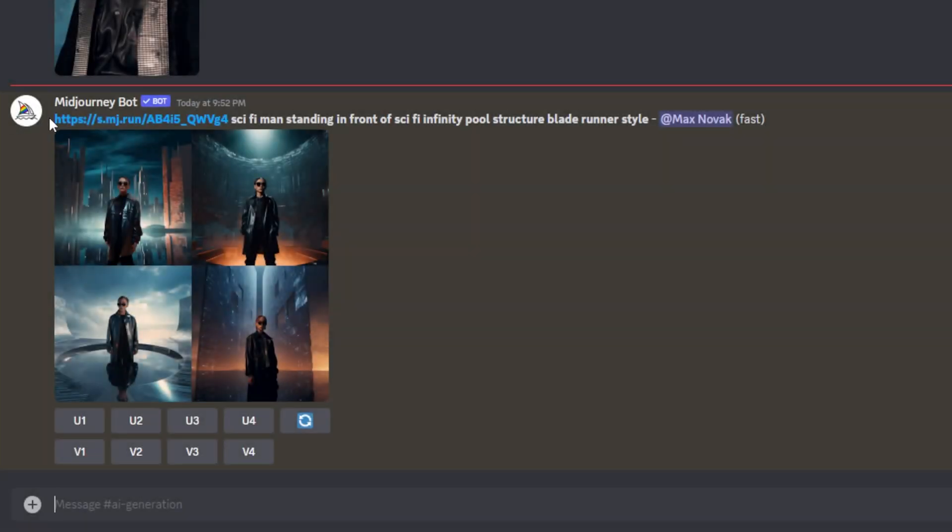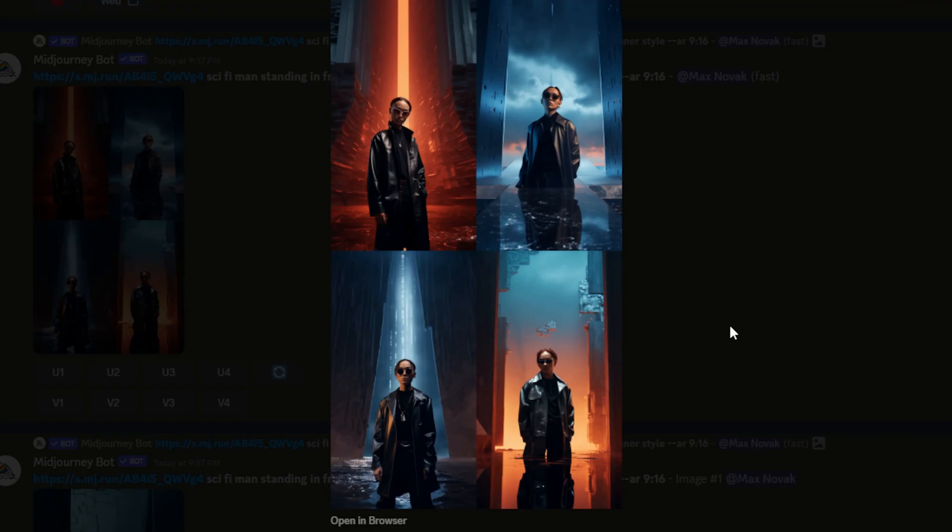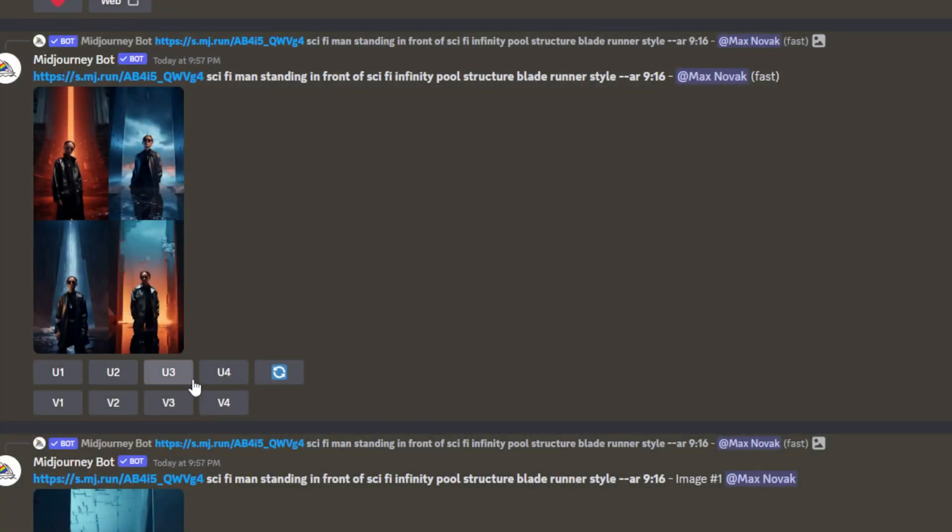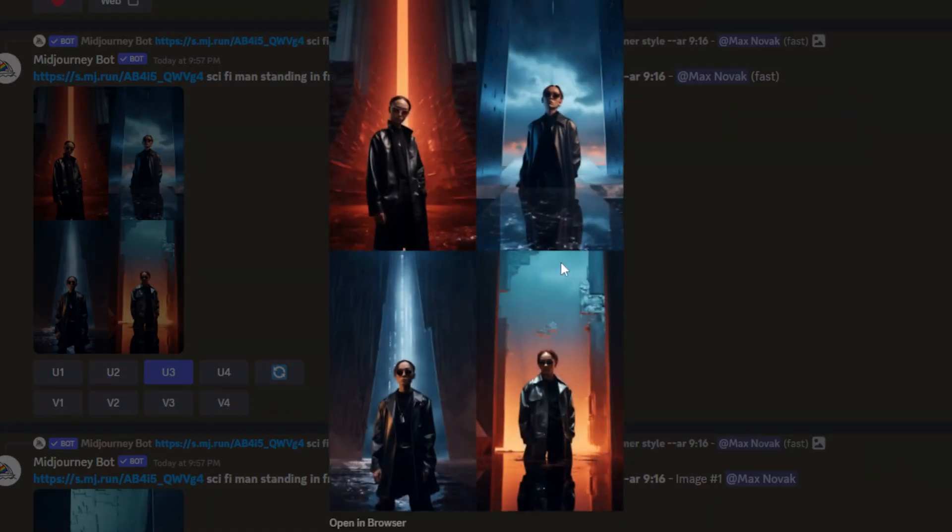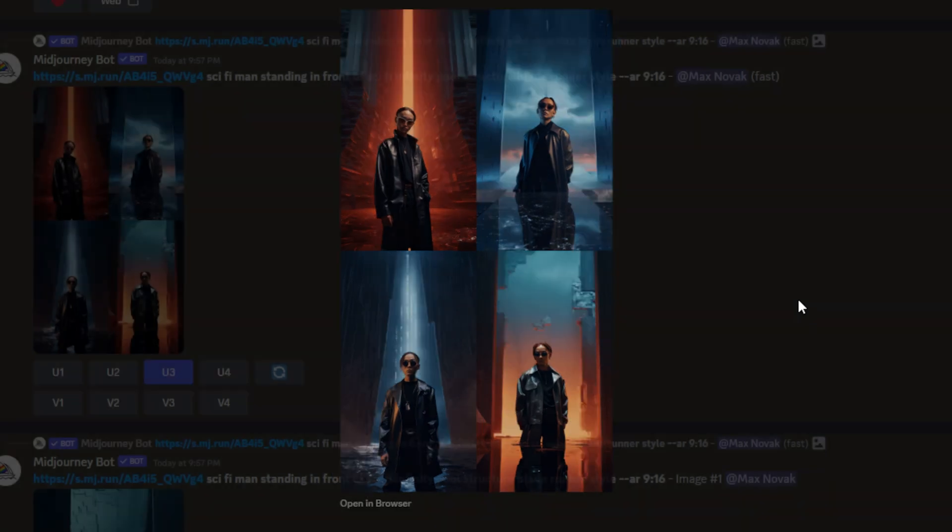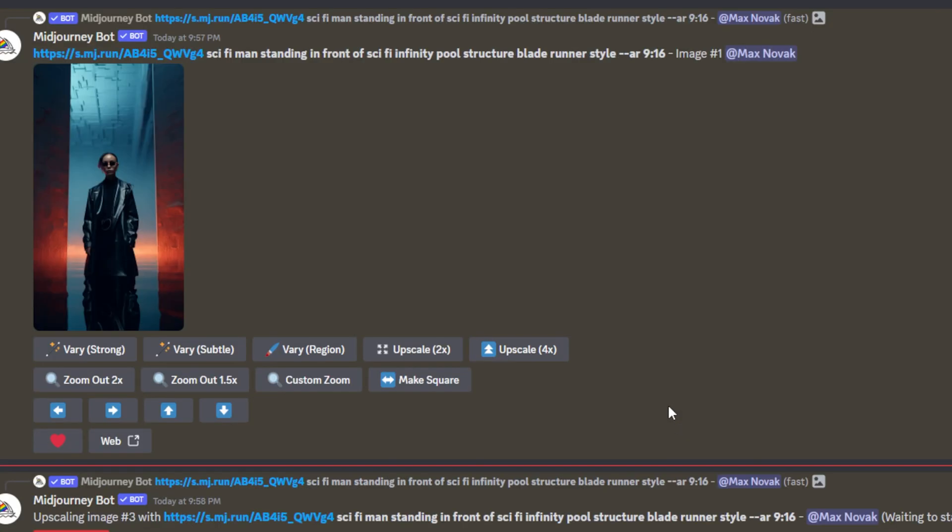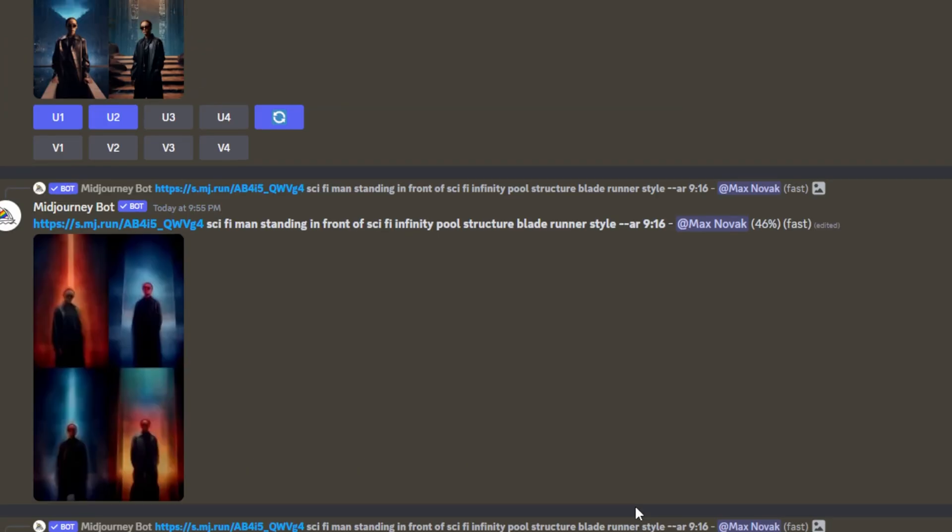This is going to tell Midjourney to use that image as an input. So now I can type in a prompt of the general idea I want to create in Blender. So I'm going to type in sci-fi man standing in front of infinity pool and then very important here two things that are going to help you a lot when it comes to referencing because again we're just using this for framing things properly. You want to type in dash dash AR and then space your aspect ratio. So in this case I'm working with vertical so I'll go 916 then I'll click space again dash dash IW and I'll go 1.